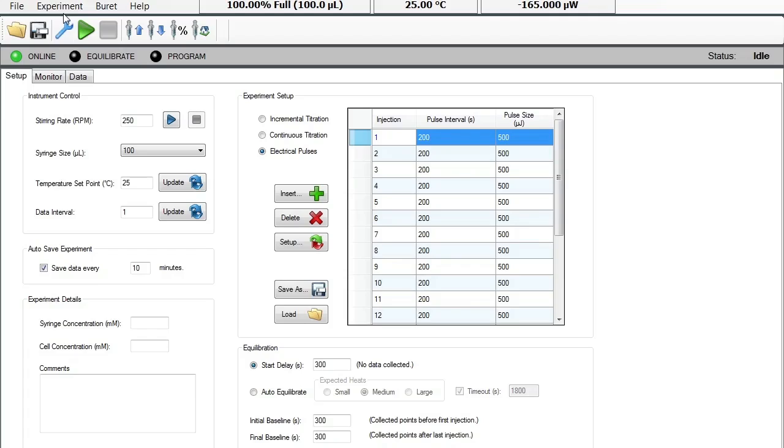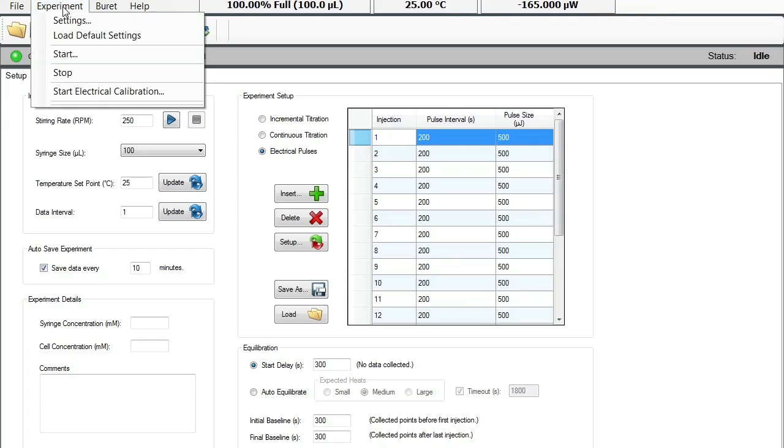Then we will open the ITC run software and come under the Experiment tab. Once here, you will click on Start Electrical Calibration.